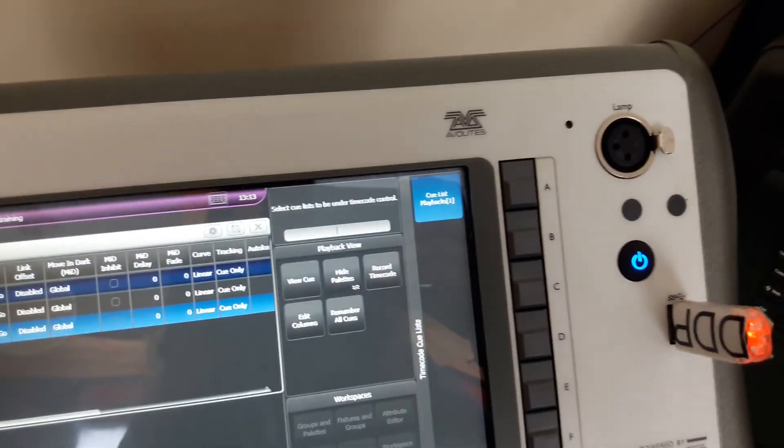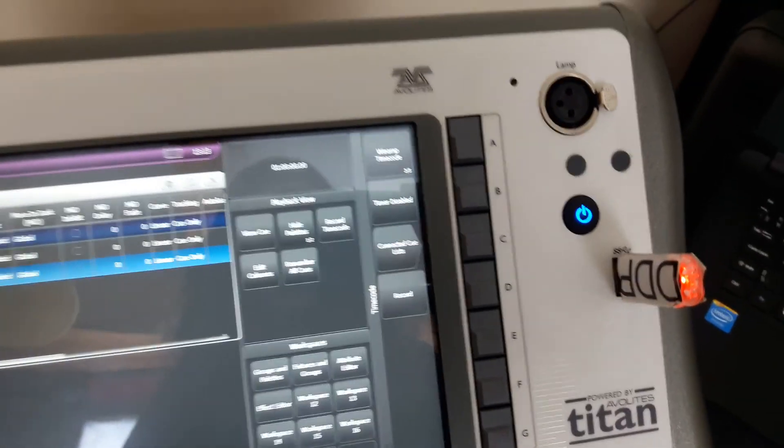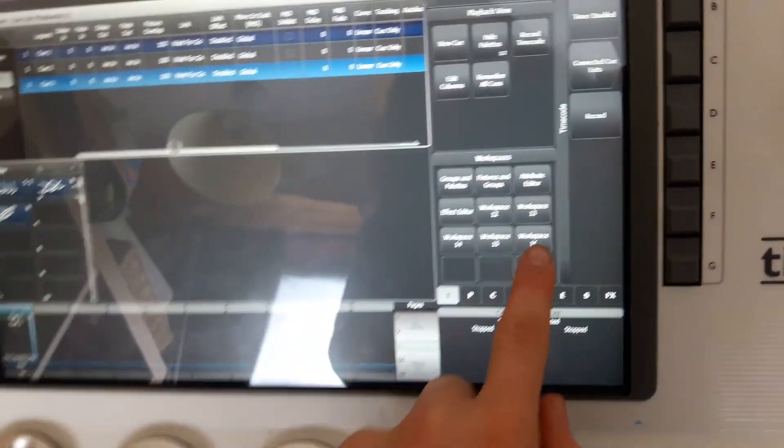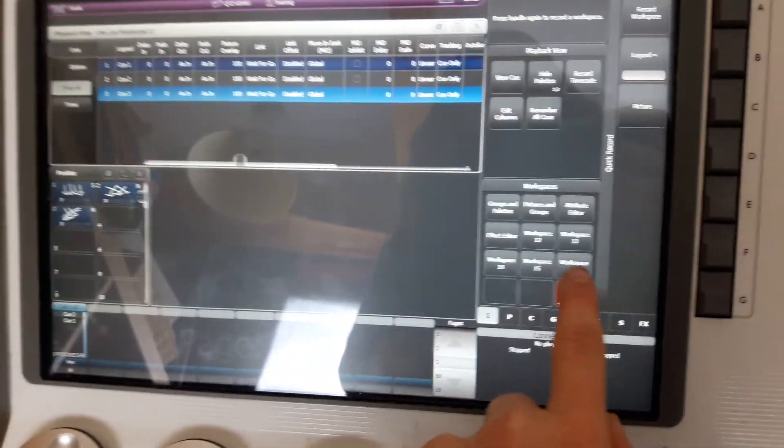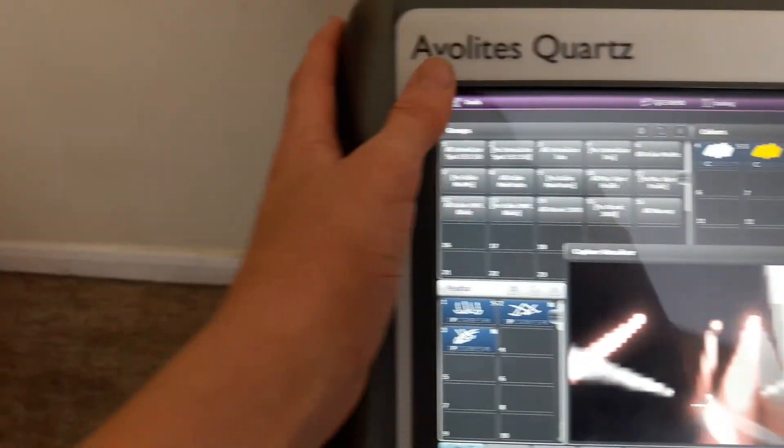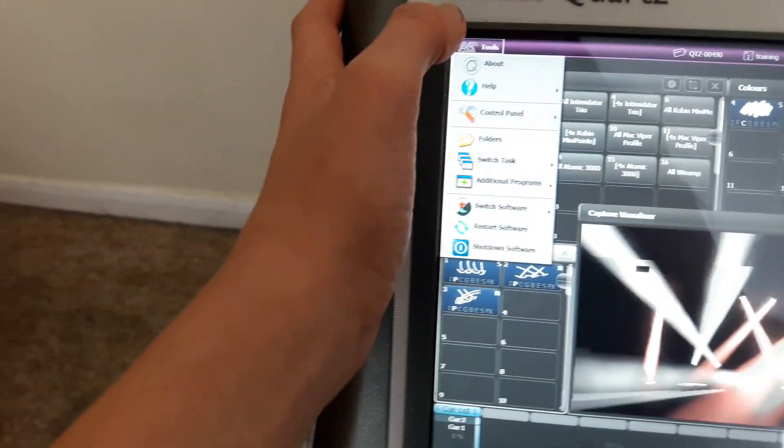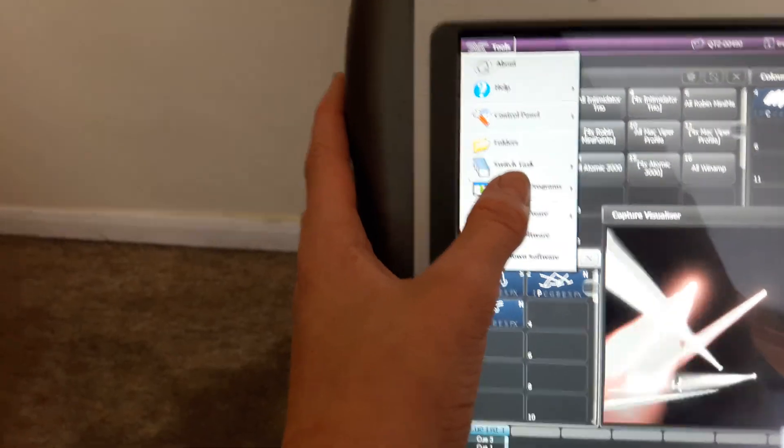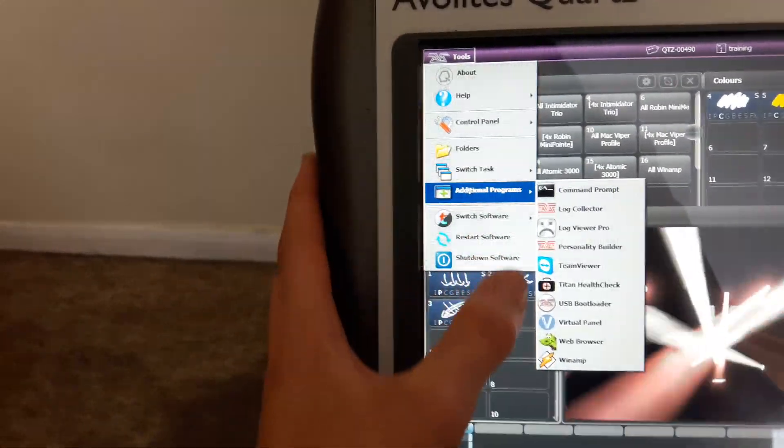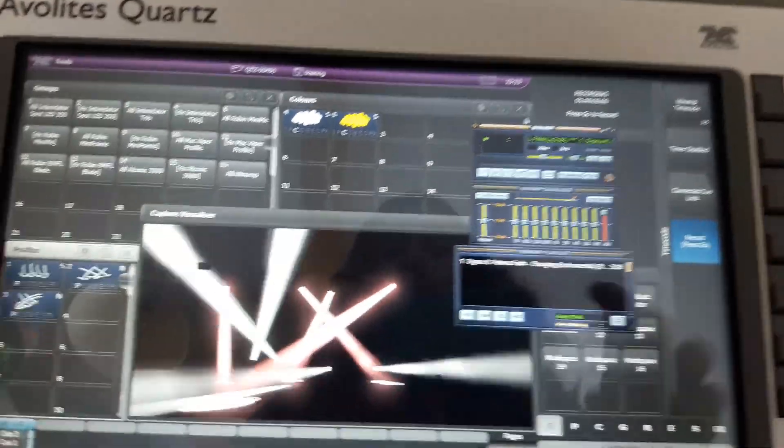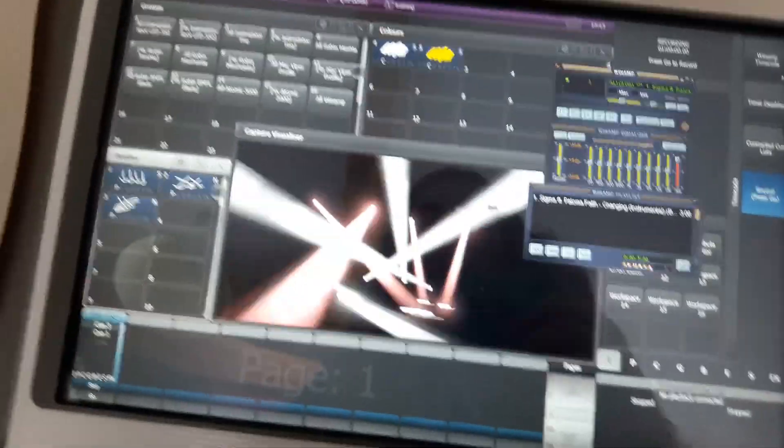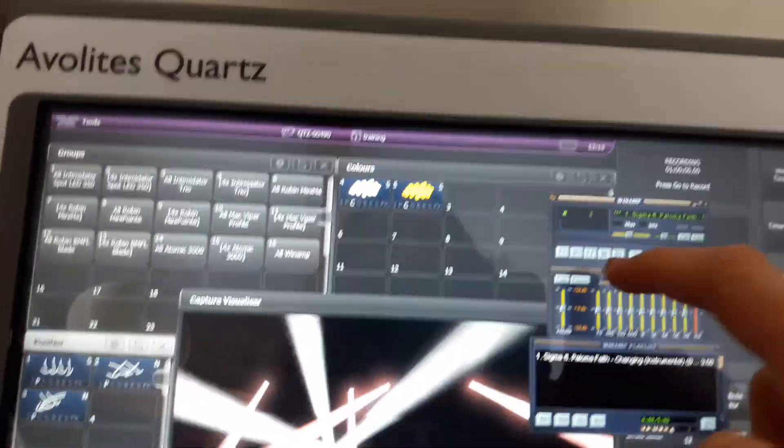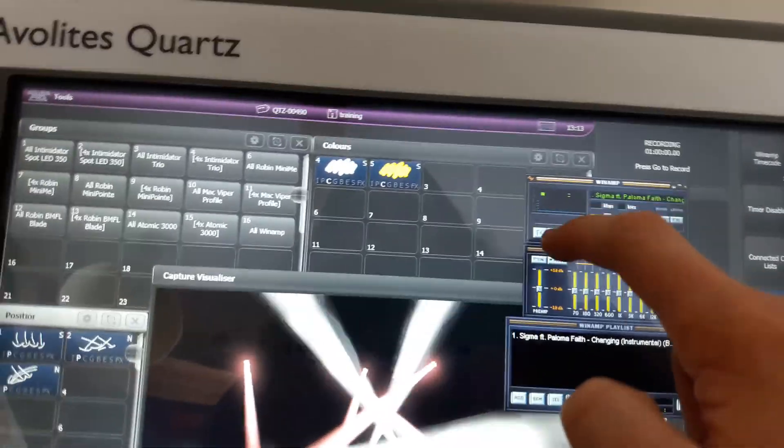There we are, that's on. Press Exit. Then let's go over to our main part with the visualizer on. Here we are. Let's open Winamp backup, which is in Tools, Additional Programs, and then Winamp. Then when you're ready, just press Record, and then when you want to start, just press Play on the song.